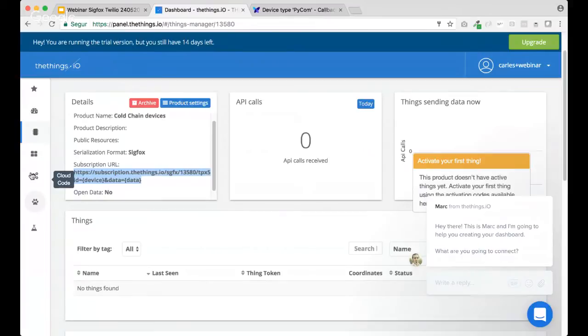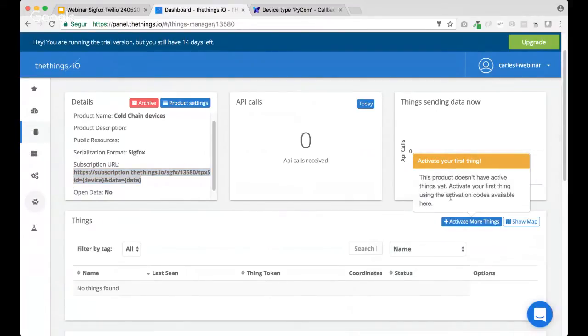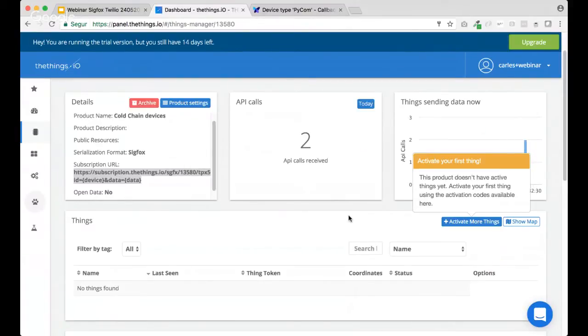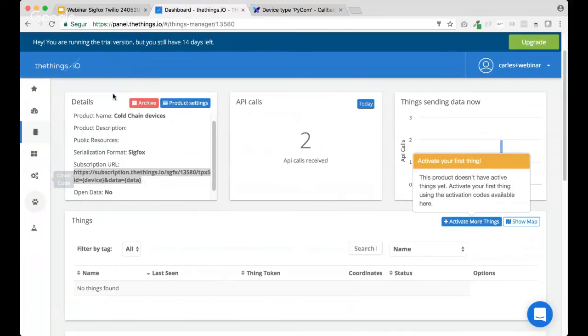So, now the Sigfox is sending the callbacks back to us. So, we are getting the Sigfox payloads. Okay. And now it's time to, every time that we get these payloads to understand what all these 12 bytes from Sigfox means. That is what we use the Sigfox payloads. That's correct.